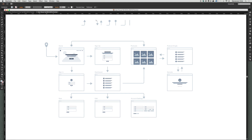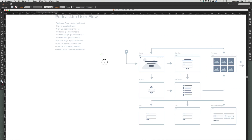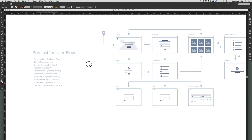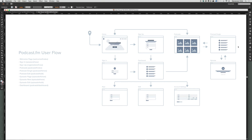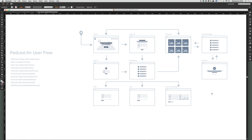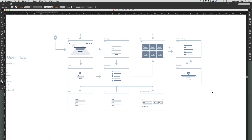That looks pretty good. Let's go back and review to make sure we have all the pages: the welcome page, sign-up and sign-in leading to the dashboard, the option to visit the podcast page, podcast show, and podcast episode. From the dashboard you can create a new episode, edit episodes, and see account settings. I think we have everything — be sure to save this file, and in the next step we will begin the low-fidelity wireframing.